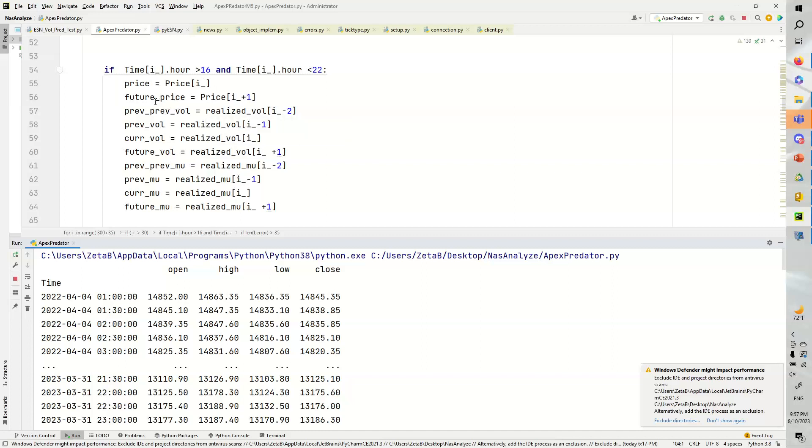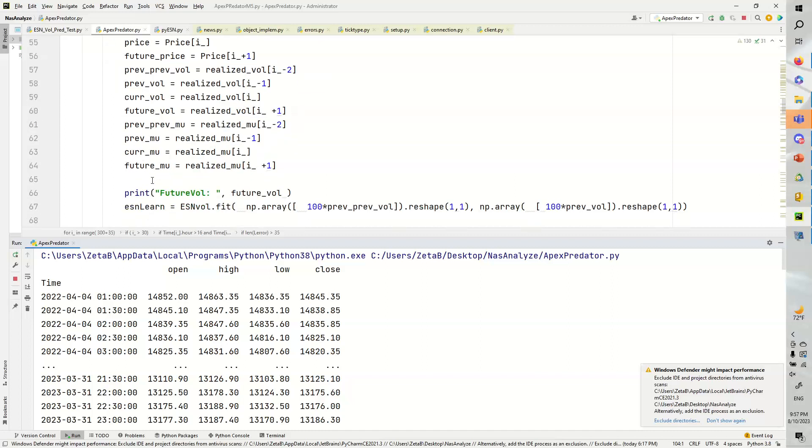We get the price, future price, prev, prev vol, prev volatility, current volatility, future volatility, previous mu, prev mu, and so on and so forth.